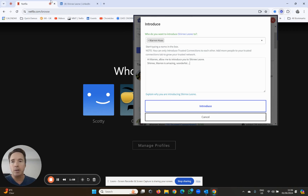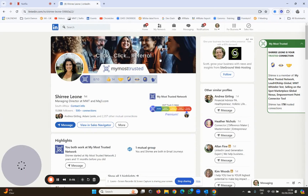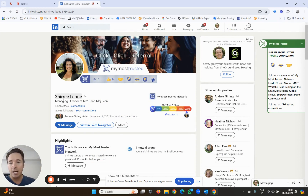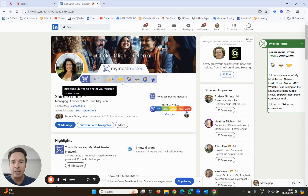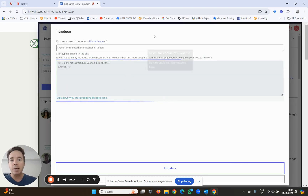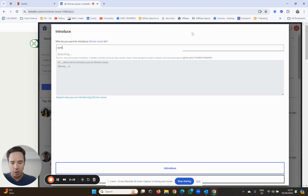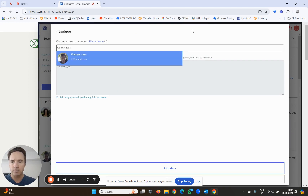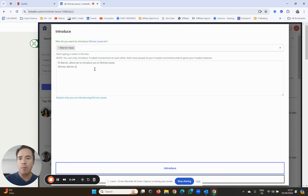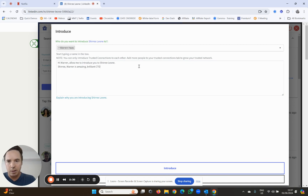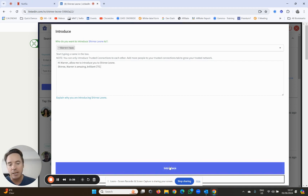Now I'm going to show you another way to do it which is even cooler. I'm going to go from Netflix to LinkedIn. Now I'm on LinkedIn - I go to Sheree's LinkedIn profile and I click the handshake button over here: 'Introduce Sheree to one of your trusted connections.' This is really cool - watch what happens here. I click the introduce button, same as I showed you just now. I search for Warren Haas - there he is. 'Hi Warren, allow me to introduce you to Sheree. Sheree, Warren is amazing, brilliant CTO. I think you guys are going to work magic together.' You then click the introduce button.